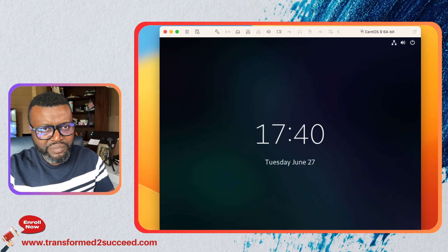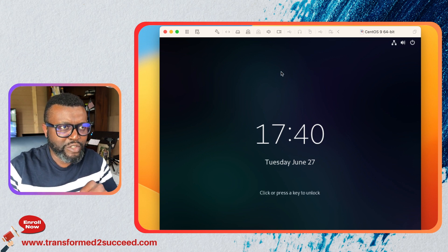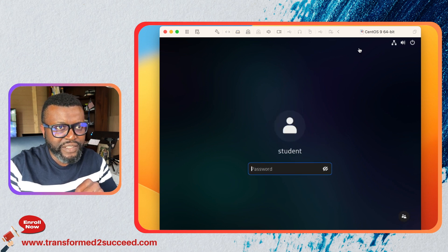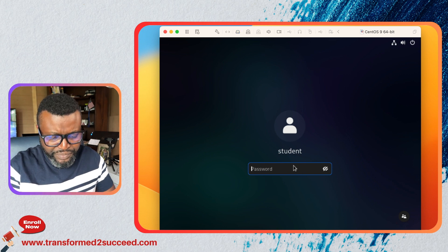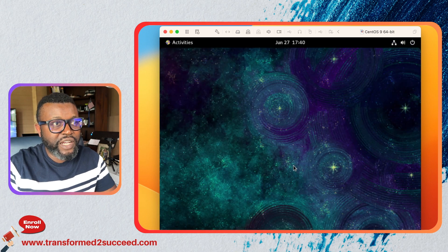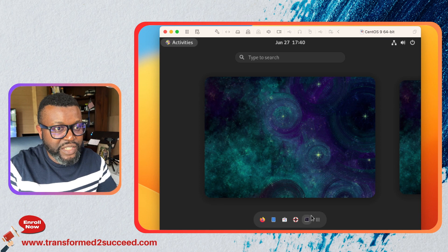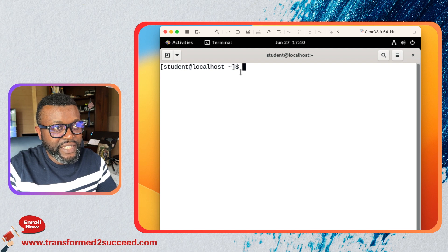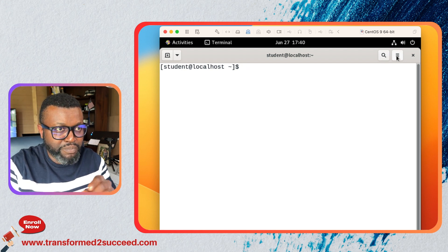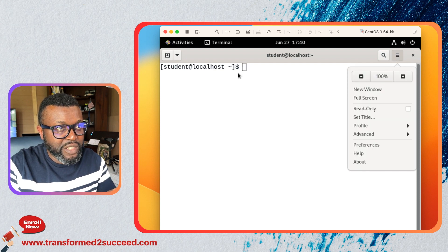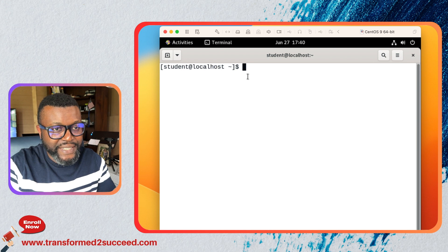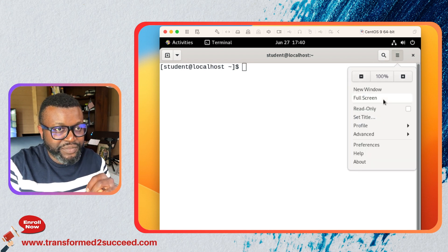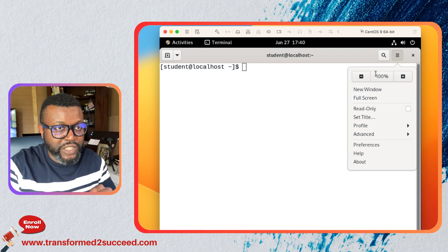Let's jump right into it. Here I have CentOS 9 so I'm just gonna log in. I need to get rid of this first so that I can see my screen. I log into my system, go to activities, go to terminal. I have already made some changes but by default this screen background here is not white, it's black, it's kind of dark.